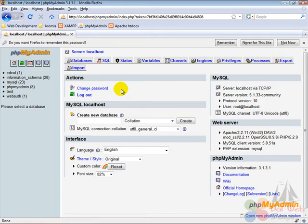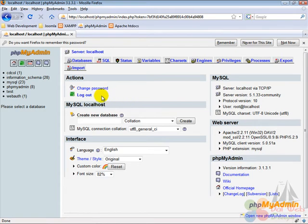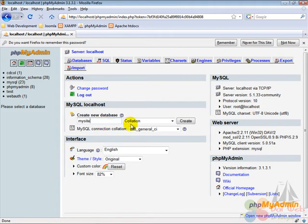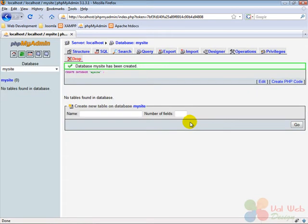We have to create a database for Joomla. In order to do that, we go under MySQL localhost and in the field Create New Database we enter a name for Joomla's database, which is MySite, and then we click on Create next to it. On the new page, PHP MyAdmin will inform us that the new database MySite has been created.